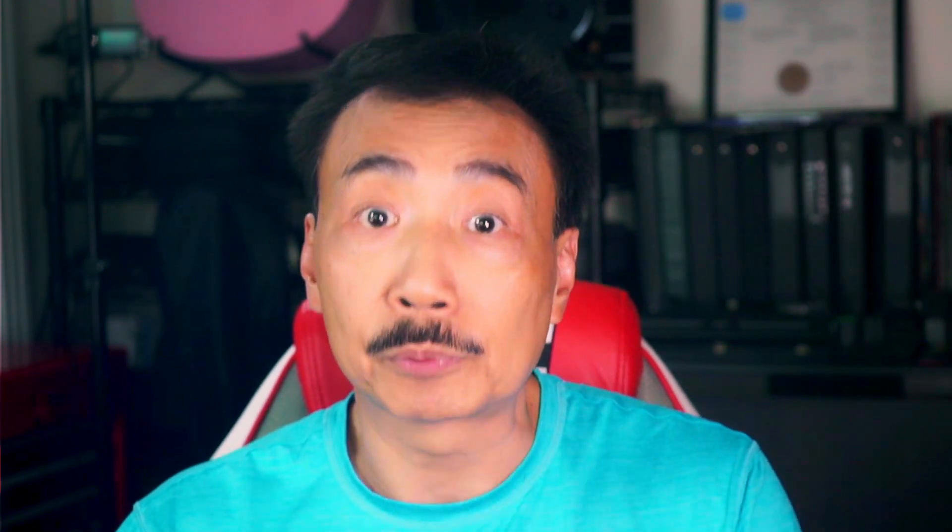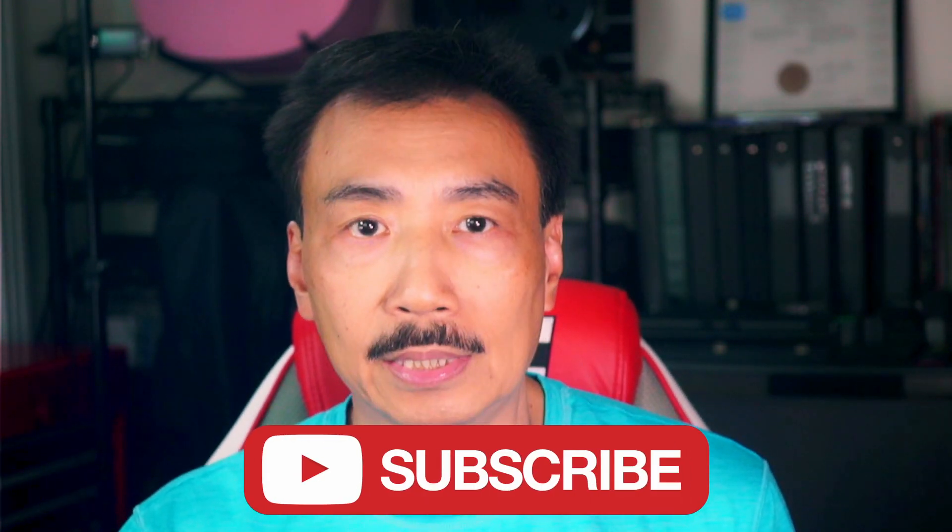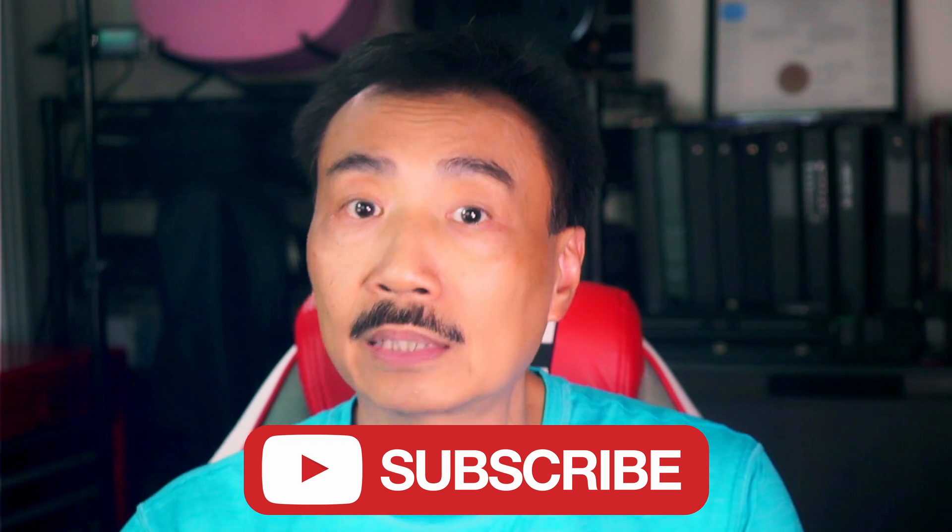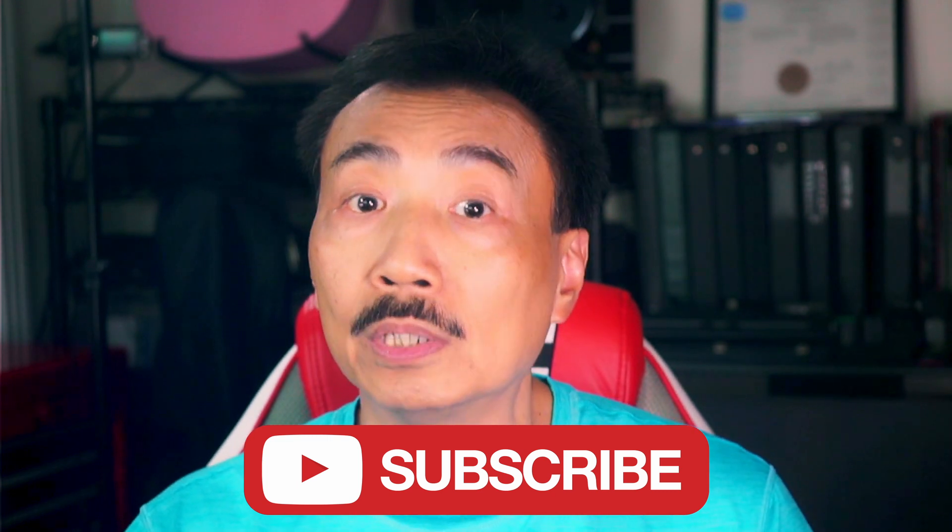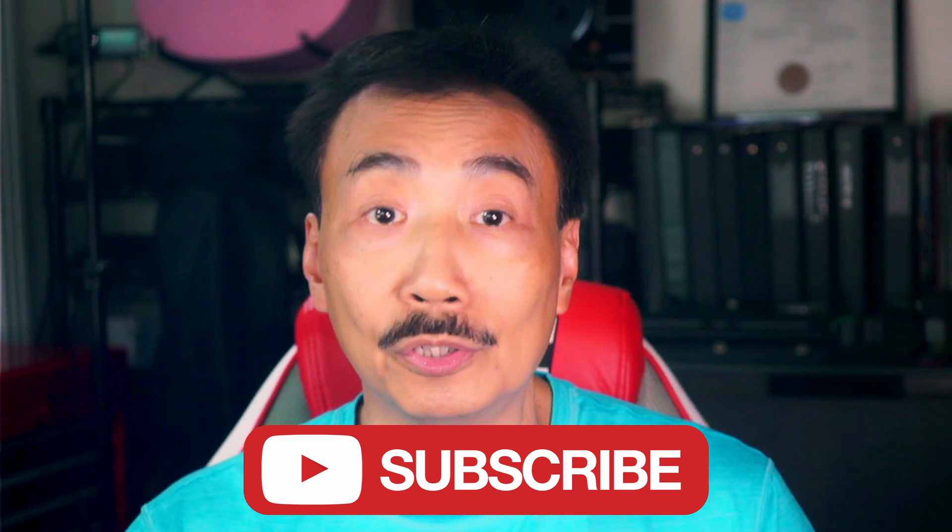And subscribe to my channel if you haven't already and click the bell so you'll be notified next time I upload a new video. Okay, that's it for now. Remember, keep on filmmaking and have fun creating. Bye for now.